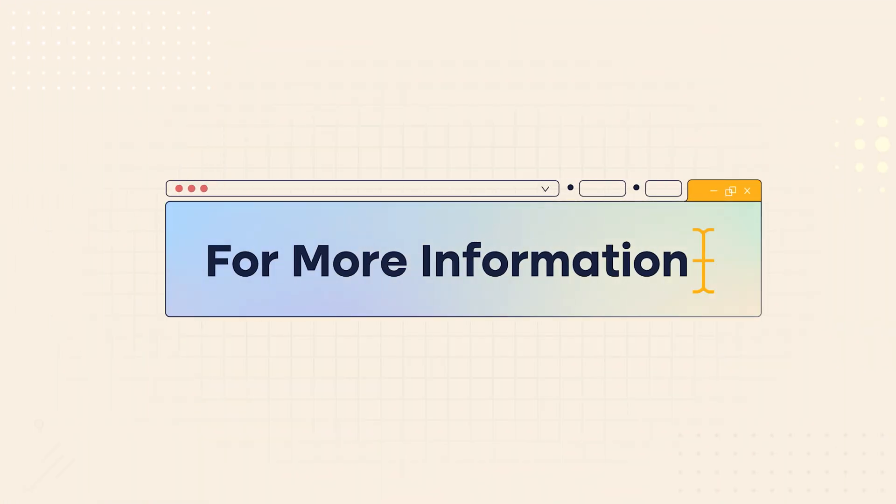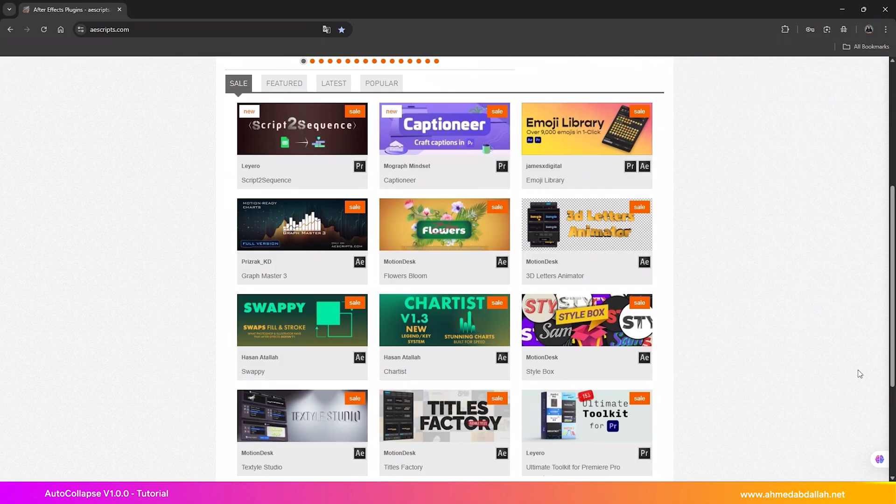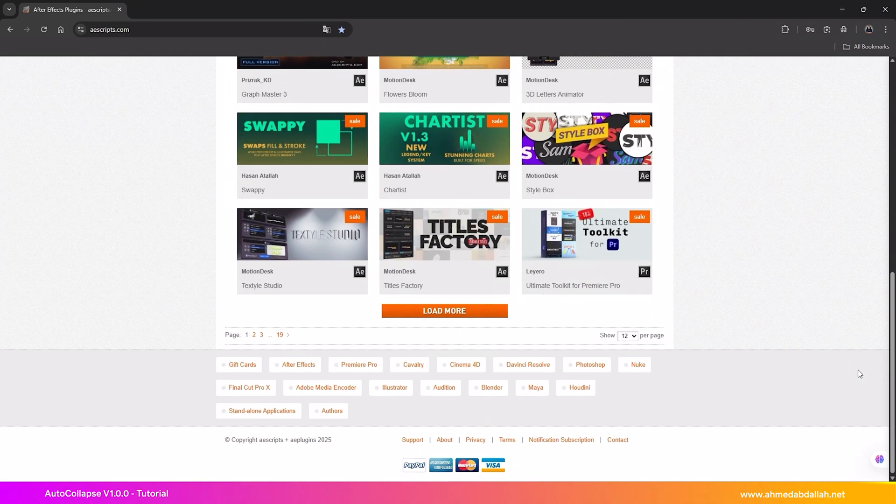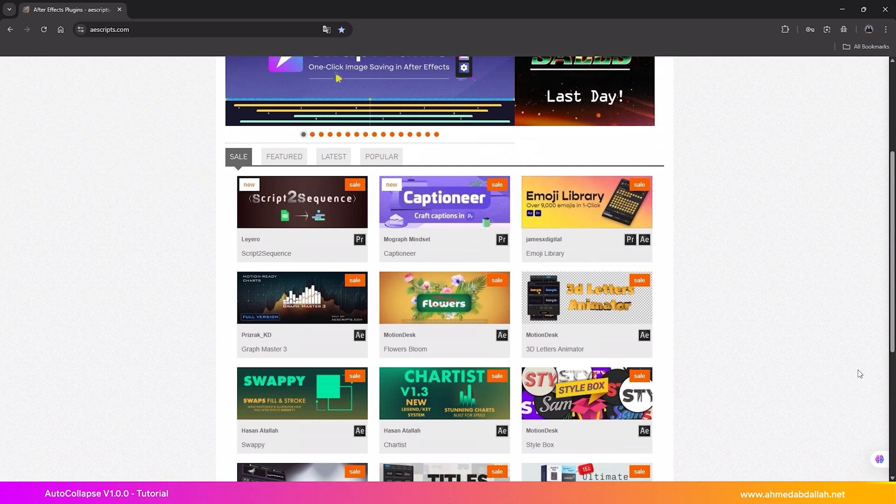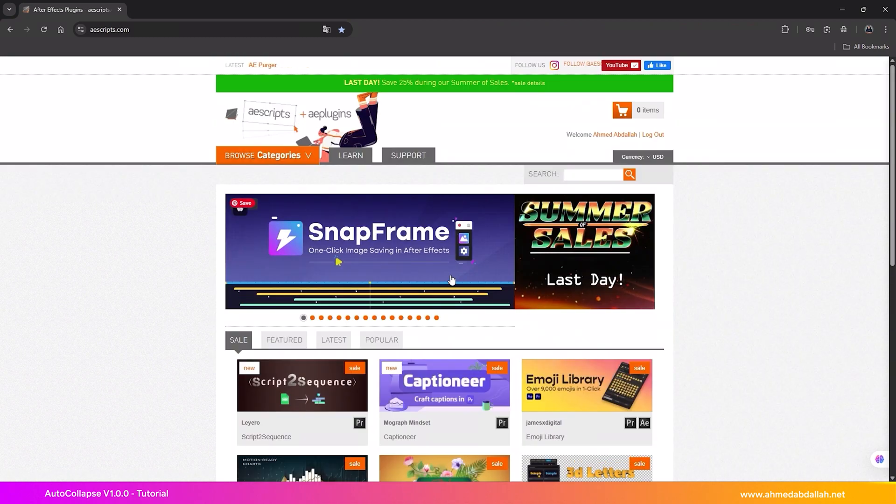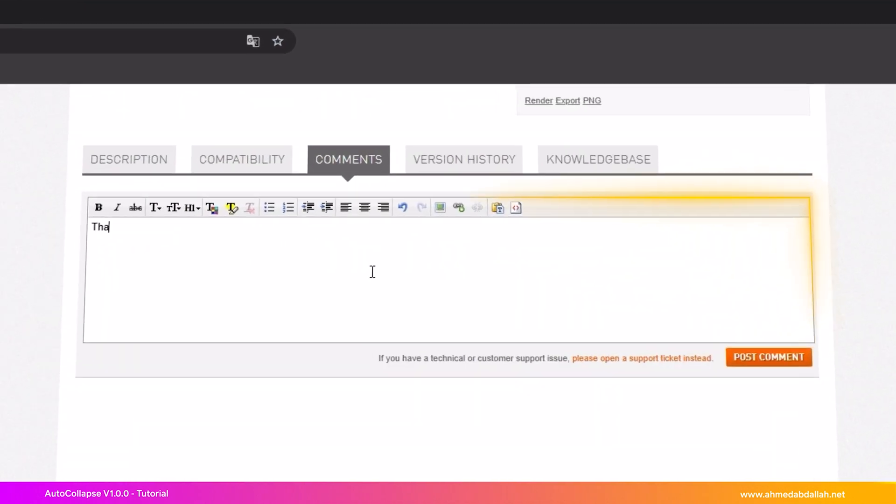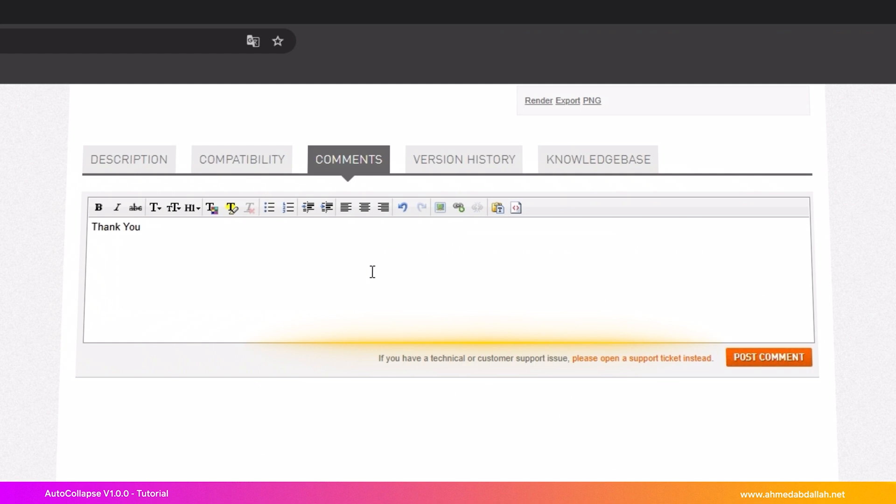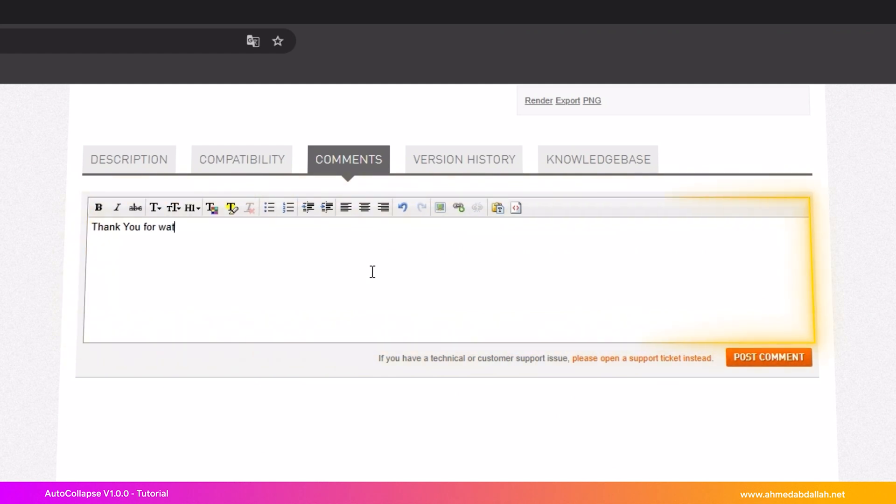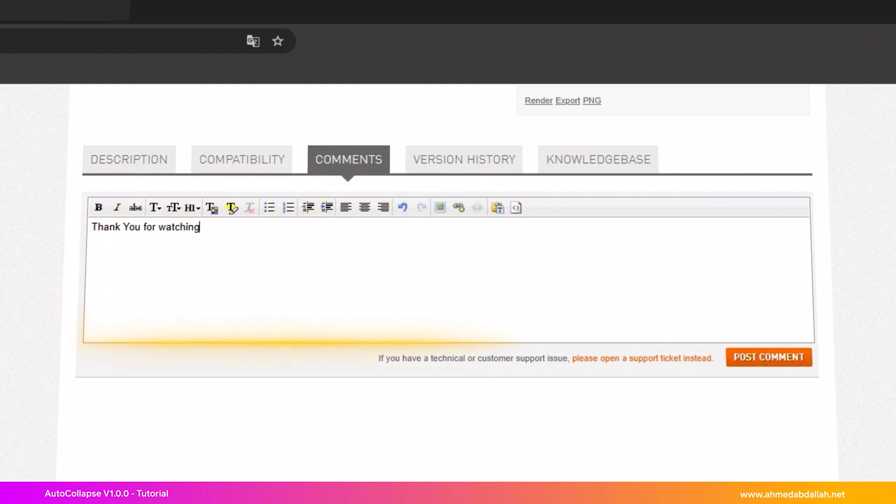For more information, visit the AutoCollapse Script page on the AS Scripts Plus Plugins website. Try the script and share your experience in the comments or send your suggestions for features you'd like to see added. If you have any questions or run into issues, we're here to help. Thank you for watching.